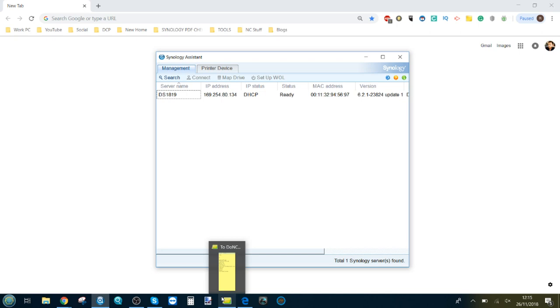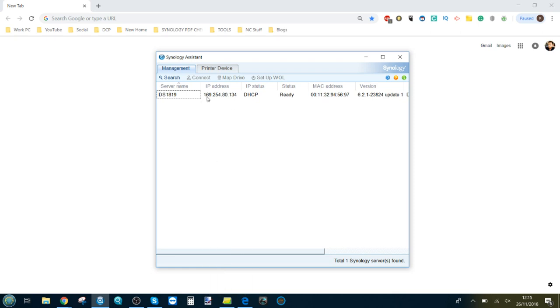Now the 1819 Plus does not arrive with a 10 gigabit ethernet slot, but what it does arrive with is a PCIe slot where we've used the Synology E10G18-T1. It's a one port card.